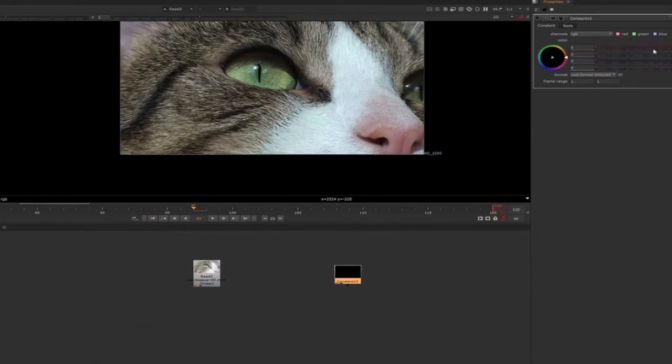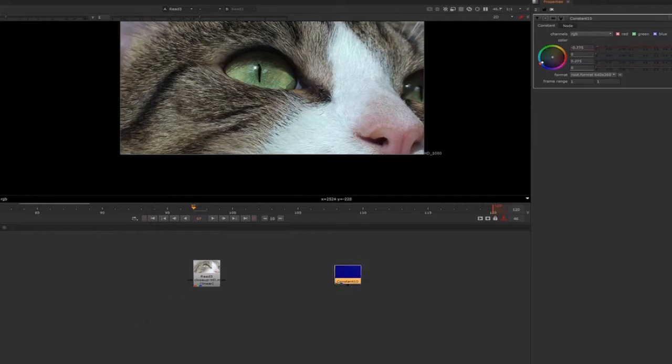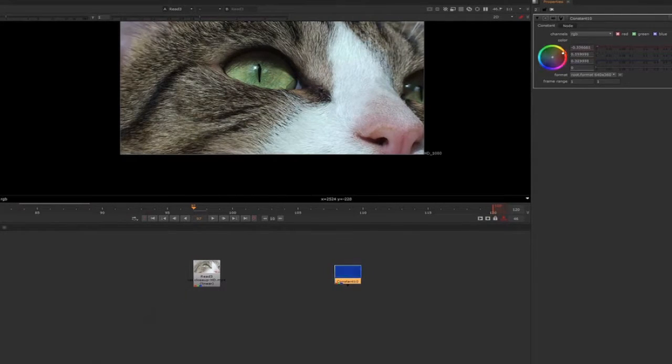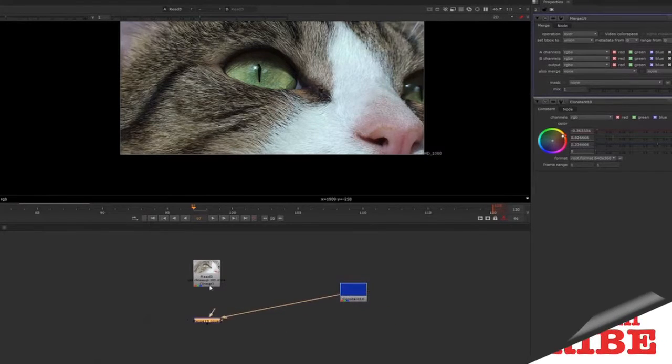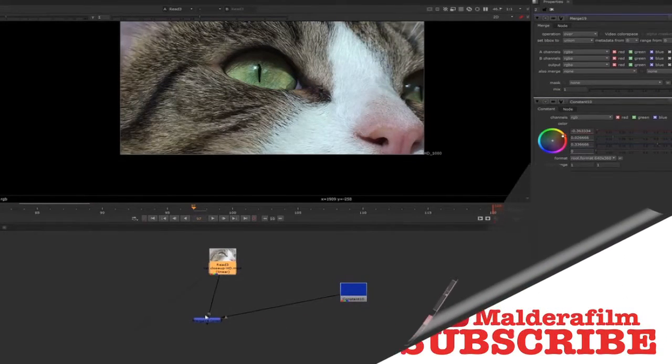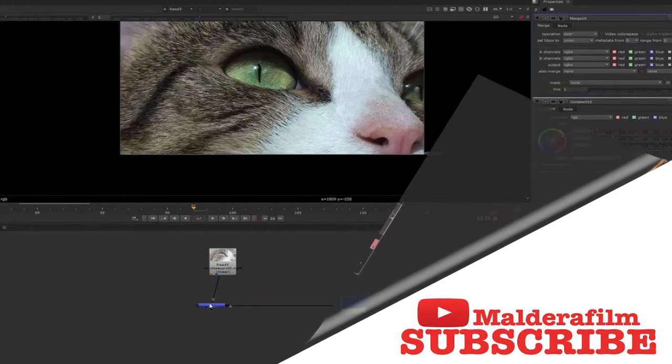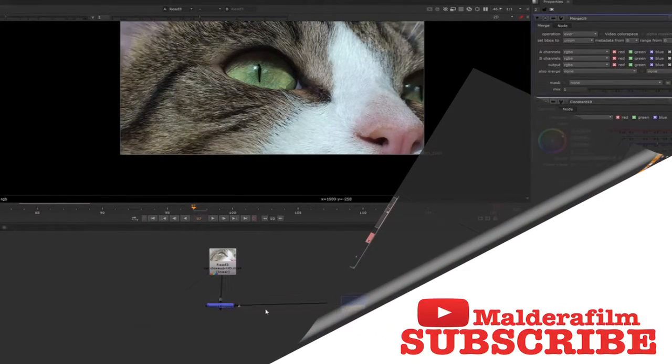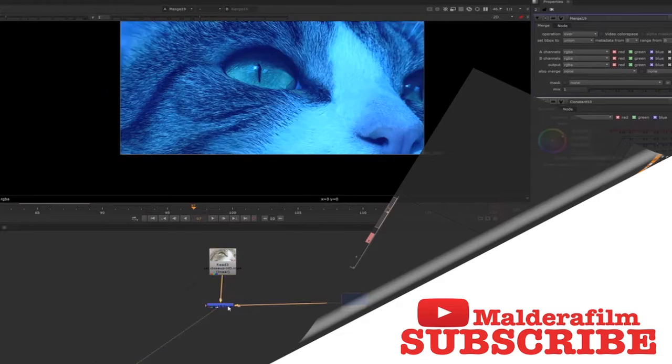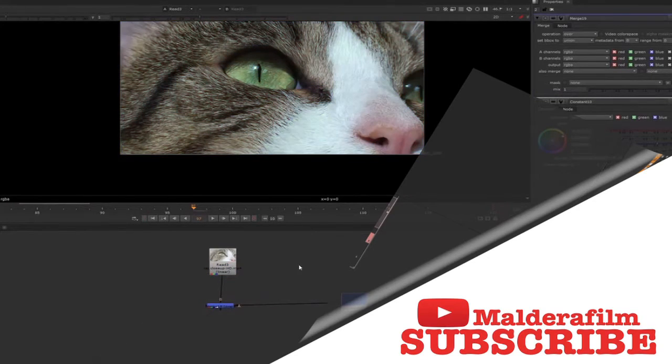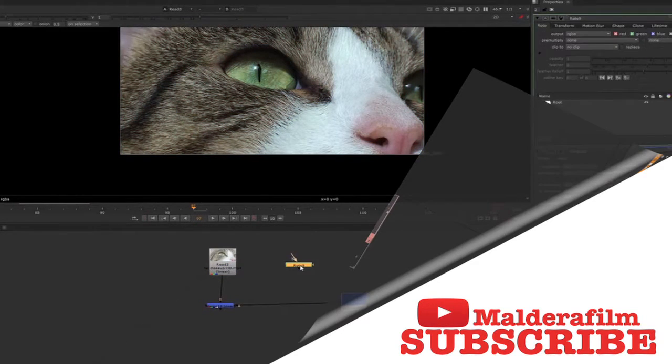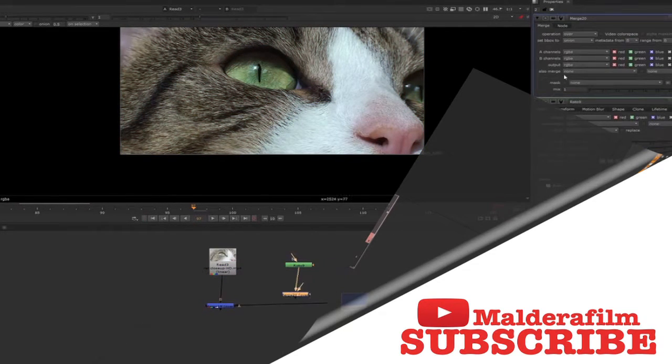Then you will bring into your comp a roto shape and you will merge, but you will change operation to mask. Then you'll put it on top of the constant.